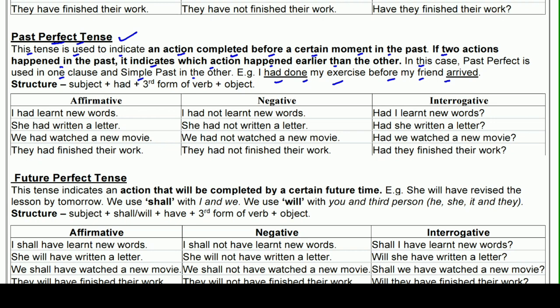जैसे: मैं अपनी exercise खत्म कर चुका था मेरे friend के आने से पहले — दोनों actions past में हुए, लेकिन जो पहले हुआ उसमें past perfect लगाएंगे और दूसरे में simple past। Structure: subject के साथ 'had' — ना has, ना have, सिर्फ had — फिर third form of verb और object।